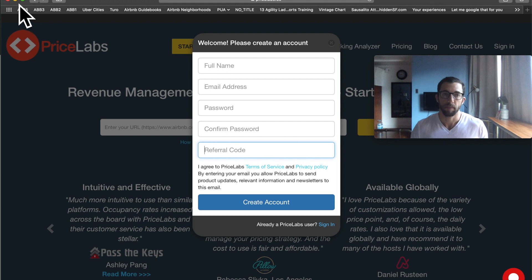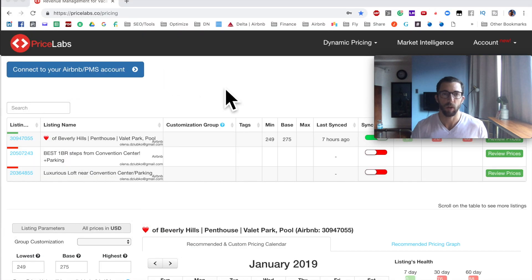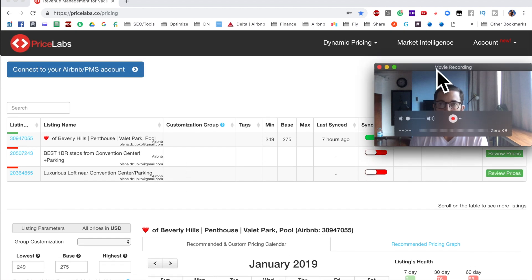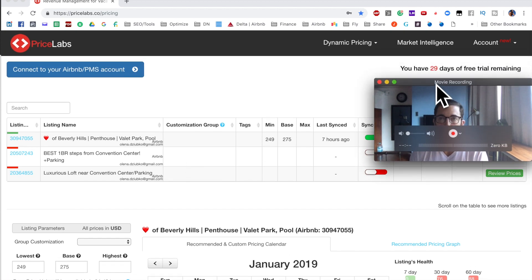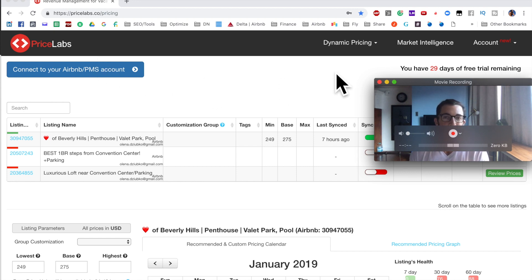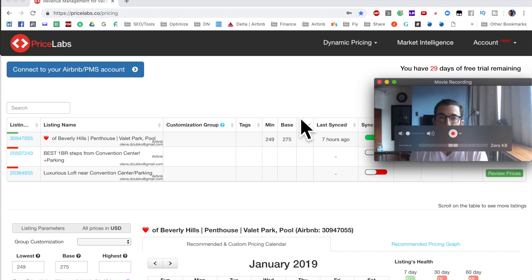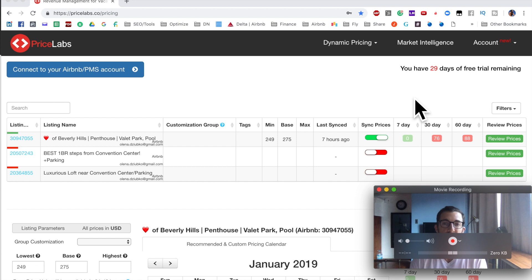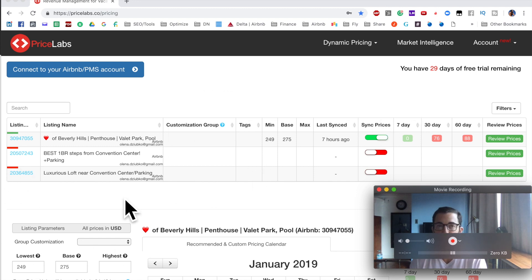After you do that, you'll log into the system and it'll look something like this. We can see here we have 29 days of free trial remaining. I prepared for this video and signed up yesterday, but when you first log in you won't have any of this information filled in.